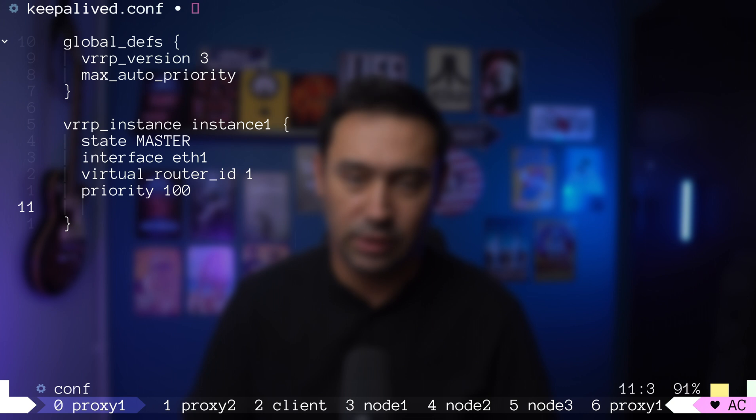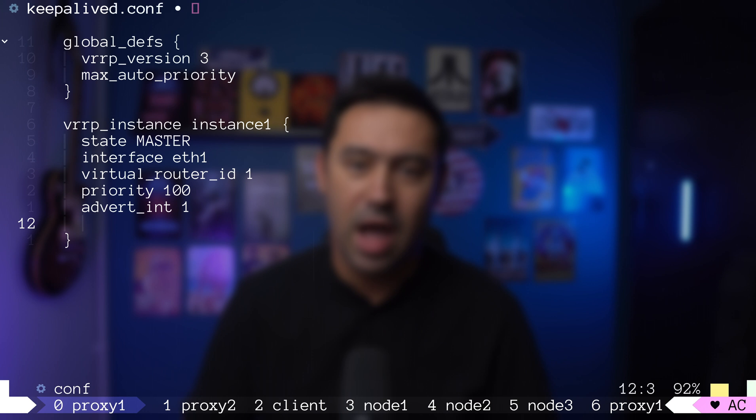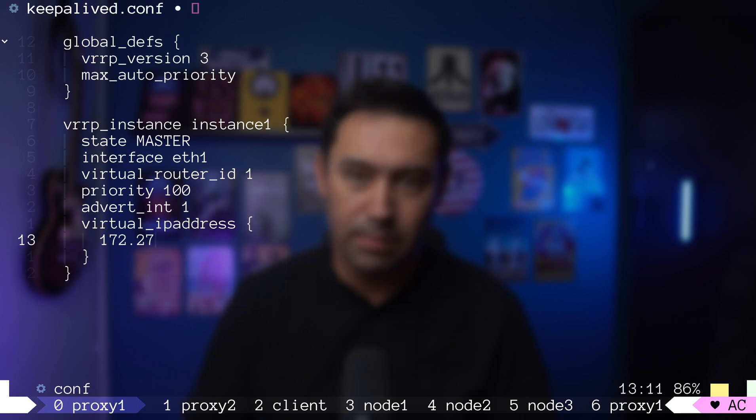Let's set the priority to 100. During election, the router with highest priority becomes the master. Let's set 1 second as the time between router advertisements. Finally, let's set our virtual IP to .100.